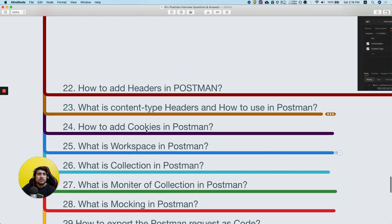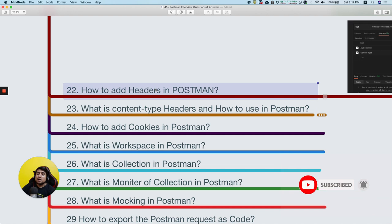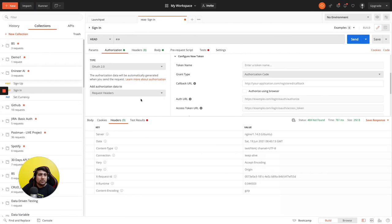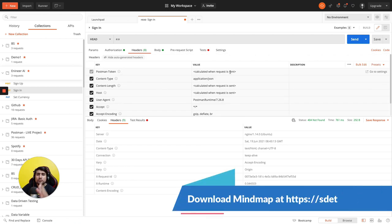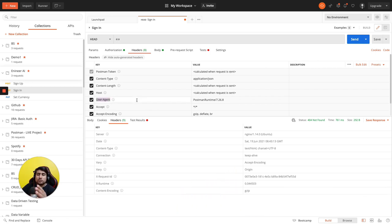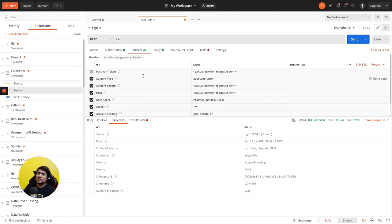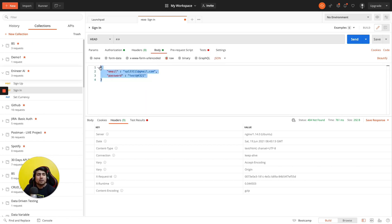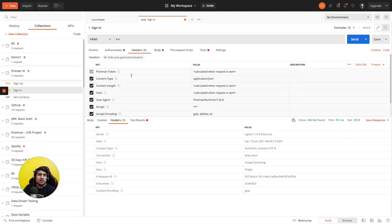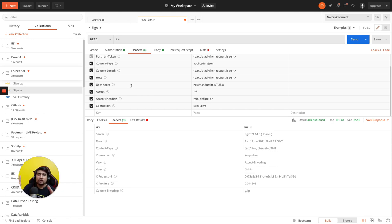The next question is: how do you add headers in Postman, and what are headers? If you go to the Headers tab in Postman, headers are nothing but key-value pairs where you send meta information to the server. For example, you send a User-Agent telling the server it's a Postman client, or a Content-Type telling them you're sending a JSON request. Important meta information like user-agent, accept, content-type, content-length, connection keep-alive, or host is sent via headers.